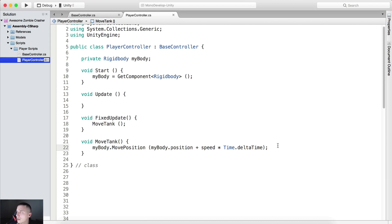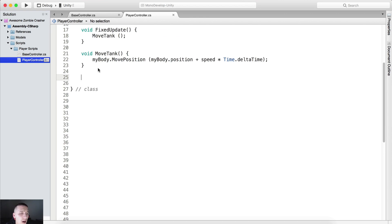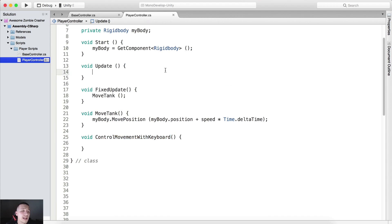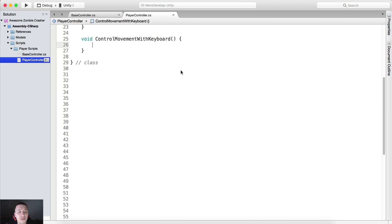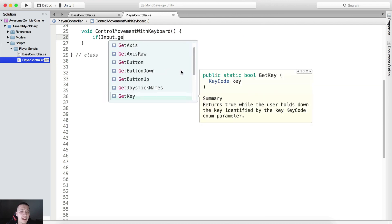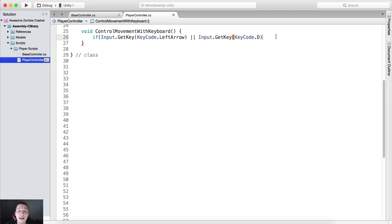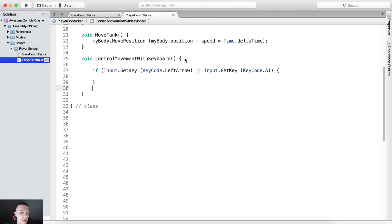Now we are also going to control the movement with the keyboard. Below void MoveTank, we'll create void ControlMovementWithKeyboard, and call it inside the Update function — not in FixedUpdate, but in Update itself. This function simply gets input from the keyboard. So: if Input.GetKey KeyCode.LeftArrow, or KeyCode.A — because A, S, D, W are our controls. W is forward, S is backwards, A is left, D is right.